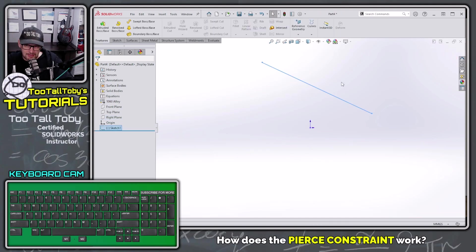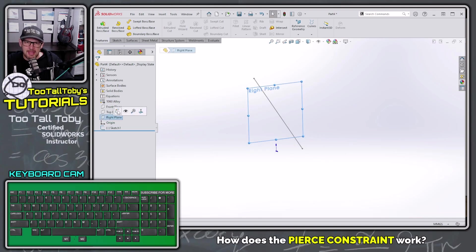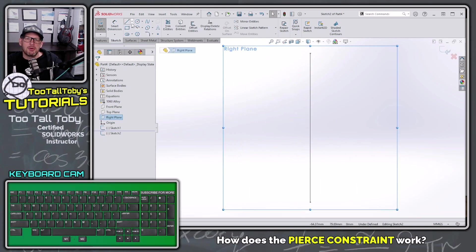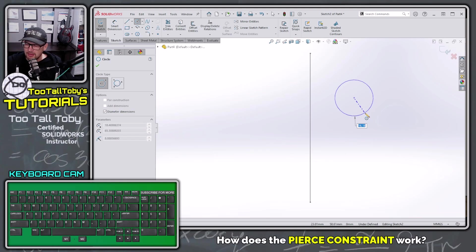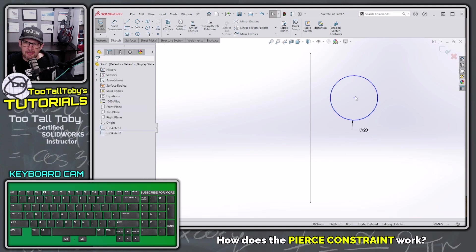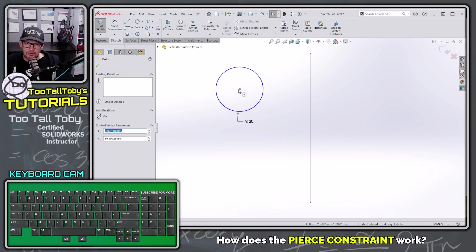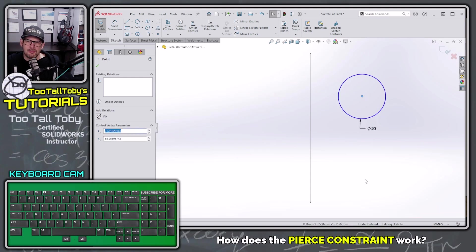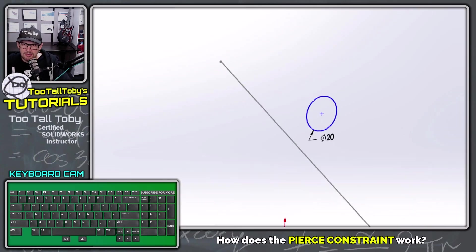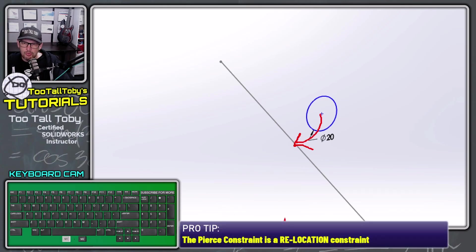Now we're going to exit that sketch, roll the view around, and create a new sketch on the right plane. Pick the right plane, begin a new sketch, orient your view, and then create a circle out in space on the right plane with a diameter of 20 millimeters. We can see that this circle is totally unconstrained — it's free to move around. Now we're going to create a constraint that takes this point and relocates it to where the line is passing through the sketch plane.